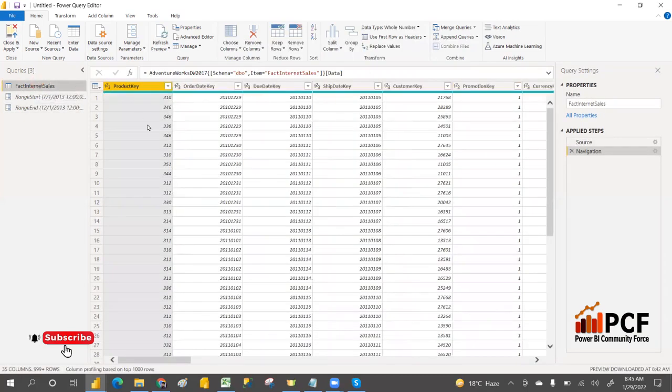We need to map the parameters with the Order Date column. Parameters RangeStart and RangeEnd have been created, and now we need to map them.